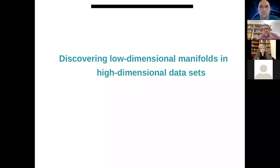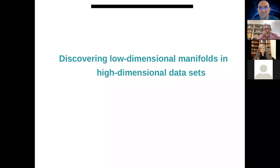I noticed in the list of participants many friends from different areas — not only our regular clients, but many colleagues from other fields as well. Welcome to our seminar, Professor Daubechies; the stage is yours.